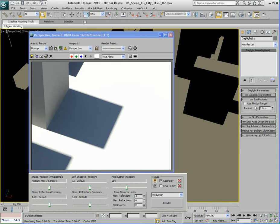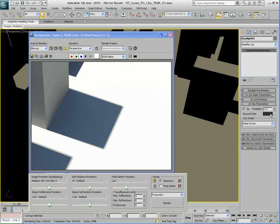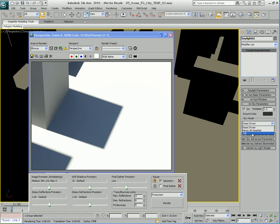Let's go to the mental ray sun photons. You can actually set up photons with this light despite the fact this is a sunlight. This sunlight can actually emit global illumination photons, which can be pretty useful if you want to use global illumination instead of final gathering, or combine the two. We have some sky parameters here where we can change the ground color and change a multiplier to adjust the brightness and intensity of the sky. We also have sky model, and we can choose from three different sky models: haze driven, which is the default mental ray.